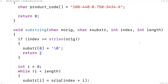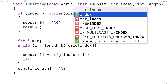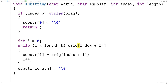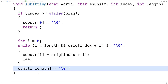The other thing we want to do is return the portion of the string that we can, if the length would take us beyond the length of the original string. So the while loop condition becomes: while i is less than length AND the original string at index plus i does not equal the null terminator. So long as i is less than length keep copying, but we also check that we haven't reached the end of the original string. If we have, we stop the loop and end the substring there.